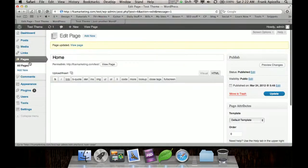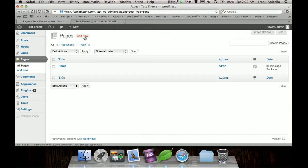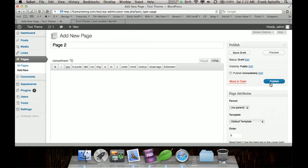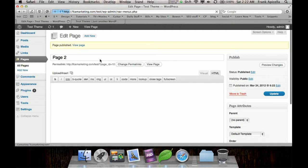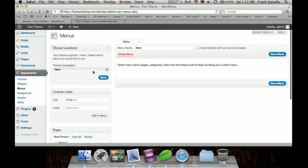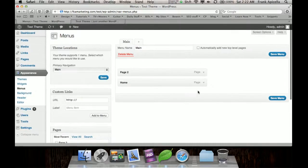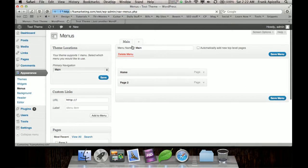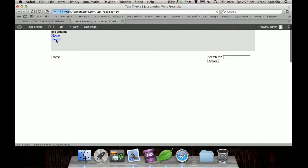So if I even create, make a new page, page two, publish that. I need to throw it on my menu as well. So now my theme, I have home and page two. And they're both the same right now.